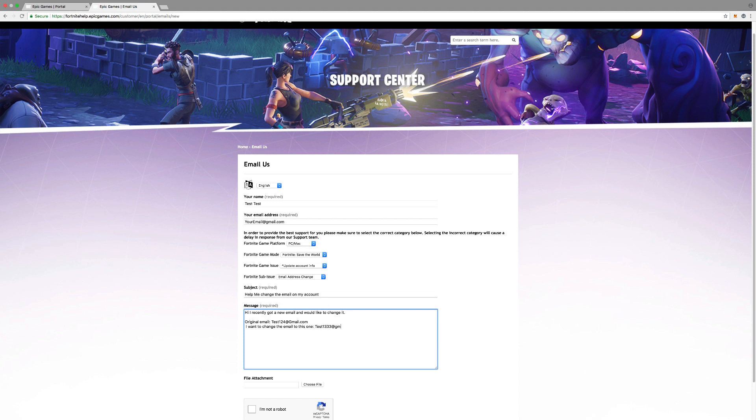Basically all you need to do there, and then just say thank you please. And then, please email me if you need any more information. This just really shows that you're trying to do the best you can to get your account and everything.